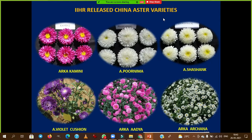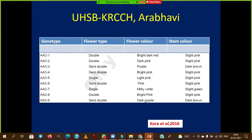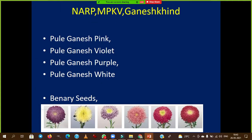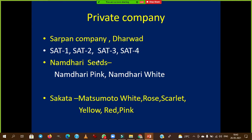Varieties released from IHR: Arka Kamini, Arka Purnima, Arka Shashank, Arka Violet Cushion, Arka Adhya, and Arka Archana — with Arka Adhya and Archana being recently released varieties from IIHR Bangalore. From Ganeshkind Fruit Research Station at Pune: Phule Ganesh Pink, Violet, Purple, and White. From Namdari Seeds: Namdari Pink and Namdari White.